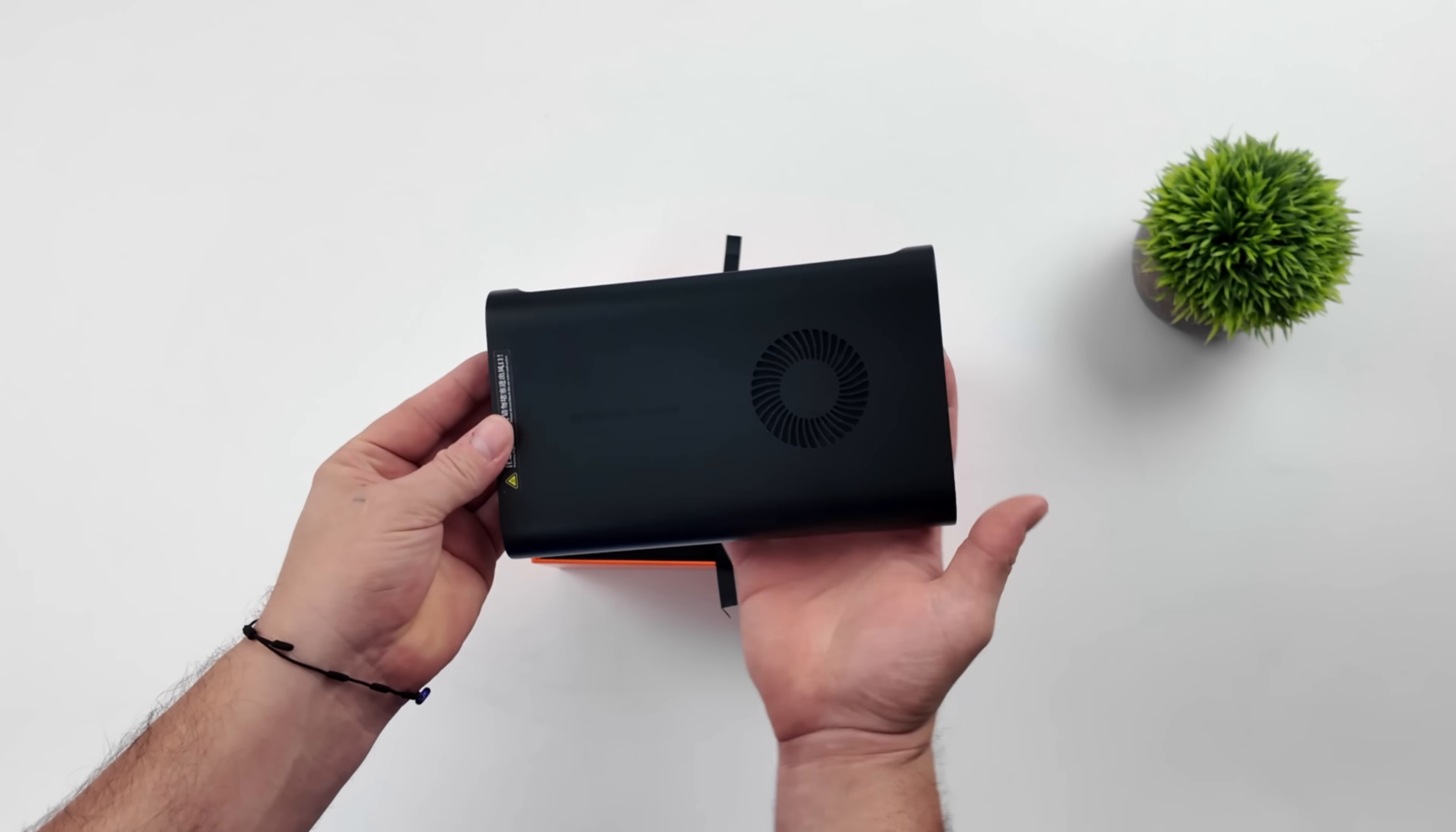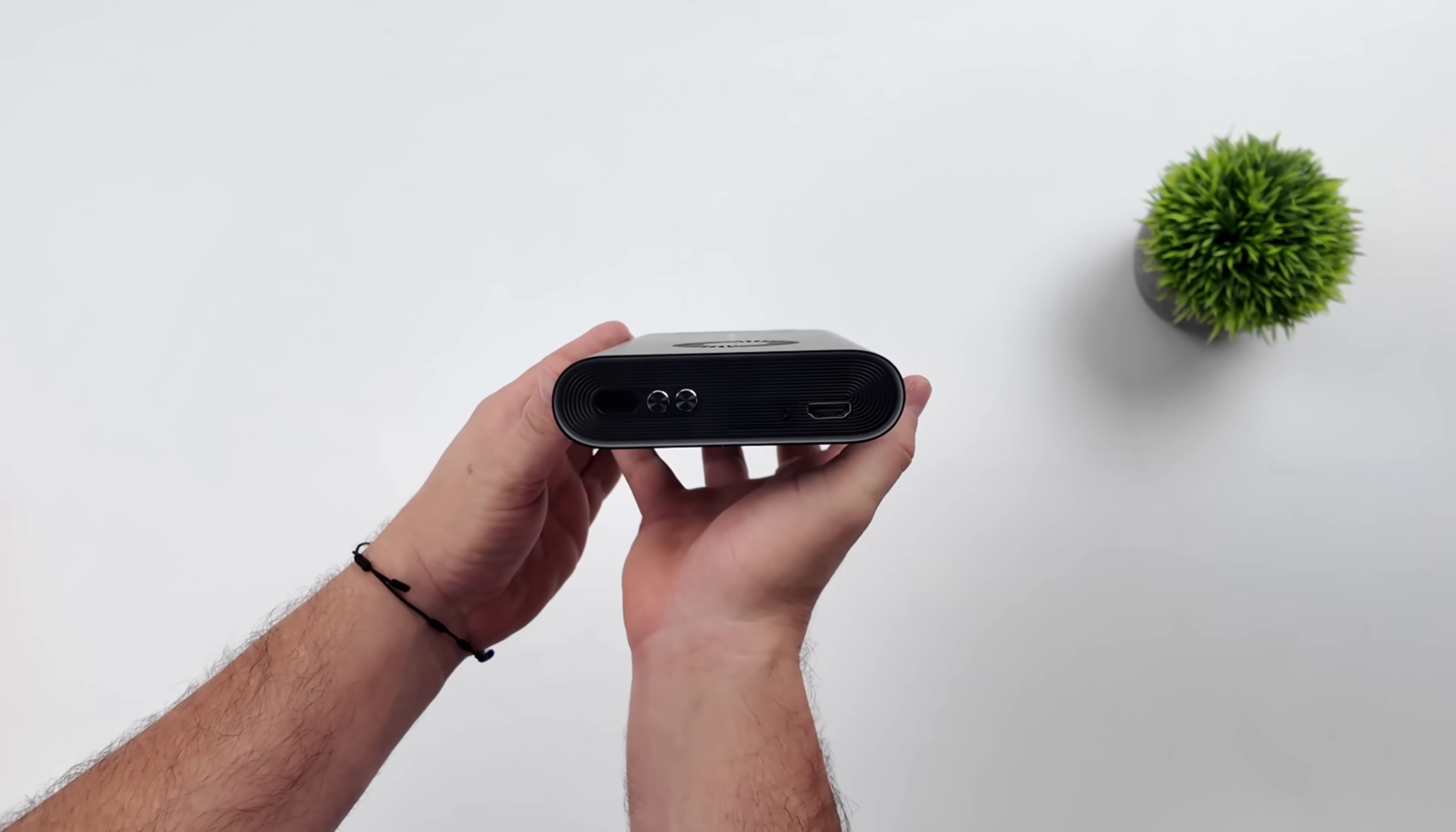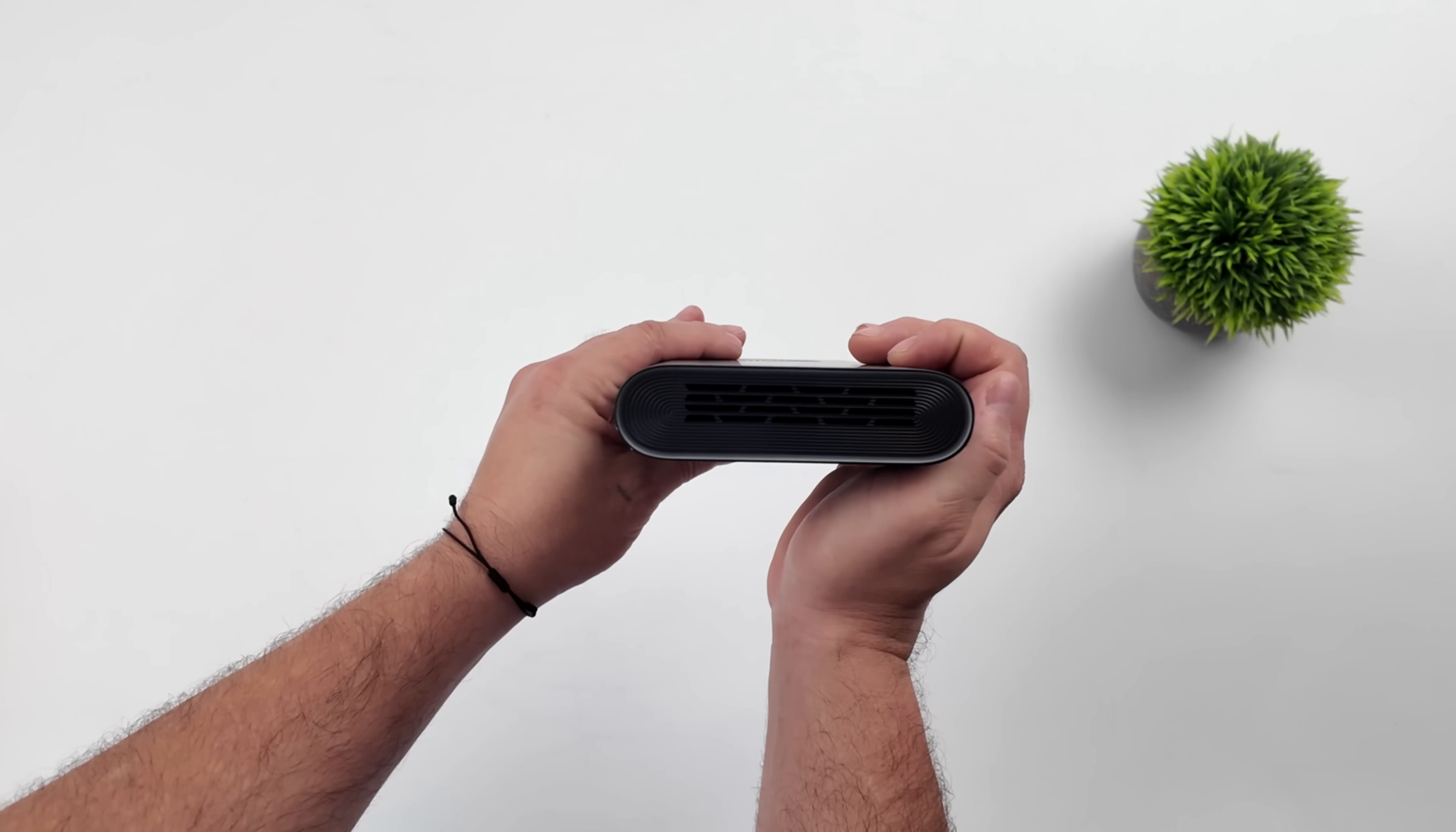It's running Windows out of the box. You can add up to 64 gigabytes of RAM to this. The one I have here has 32, and we've got a 16-core, 22-thread CPU that can do up to 60 watts in this mini.